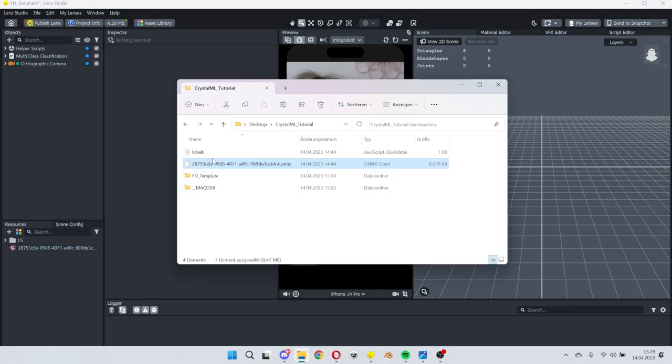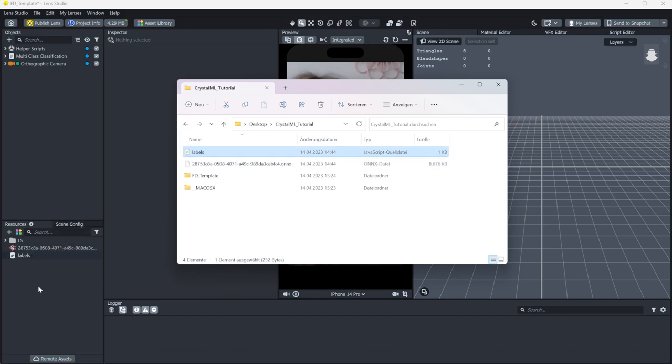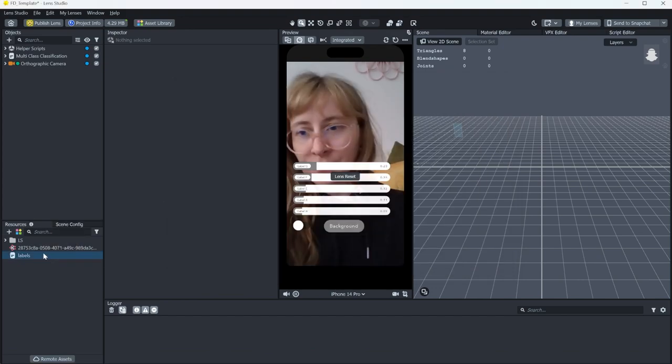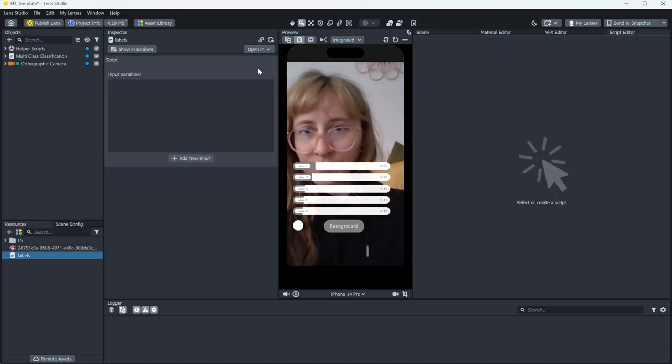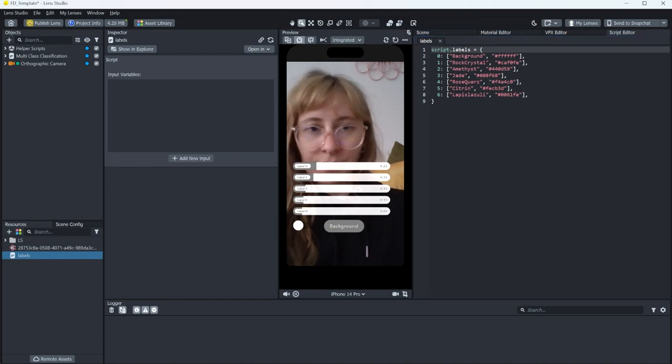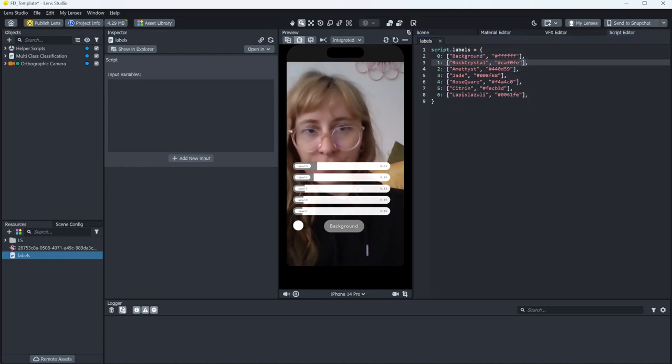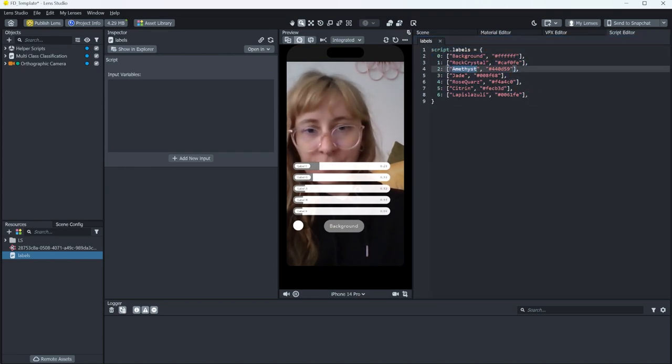Next, we drag and drop the labels in here. This is just a JavaScript file with the names of your labels, and the color values that you set in the app.